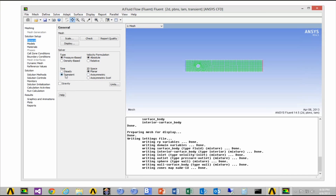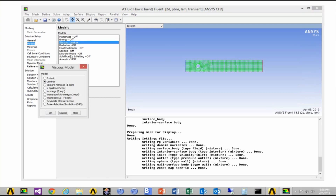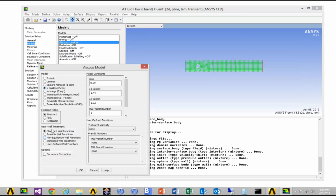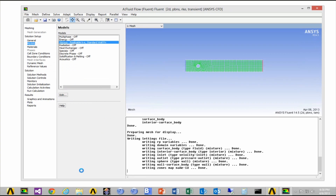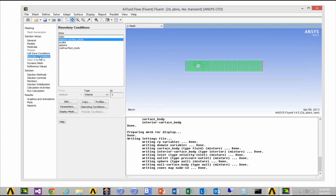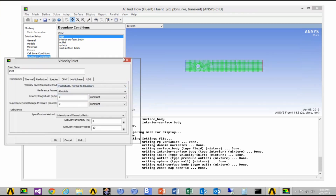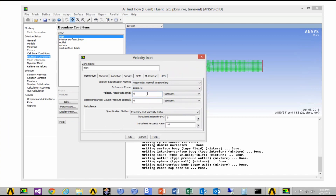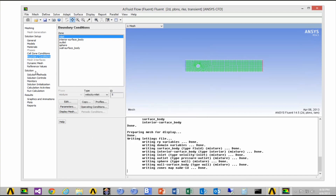For this model I'm going to do a Transient Simulation and select a K-Epsilon Realizable model. The material I'm using right now is Air, so we keep it as the default. In the Boundary Conditions I have Inlet and Outlet conditions. The Inlet is an Inlet Velocity — right now the default value is zero. Once we compile the code, we'll come back here and change this to a Variable Velocity Inlet. Everything else we keep as the default.